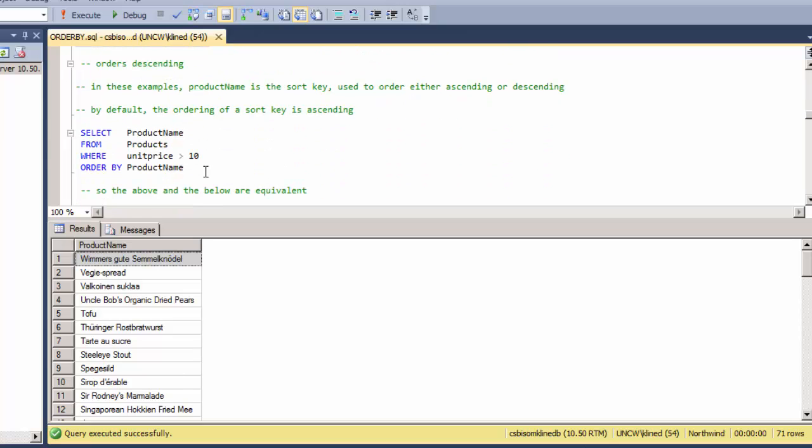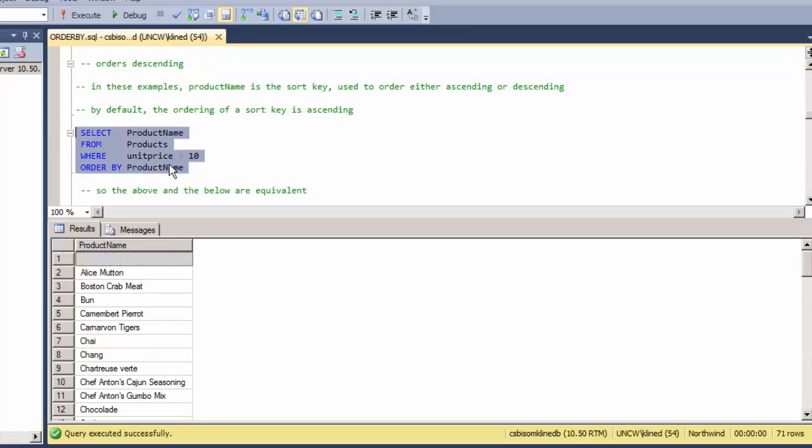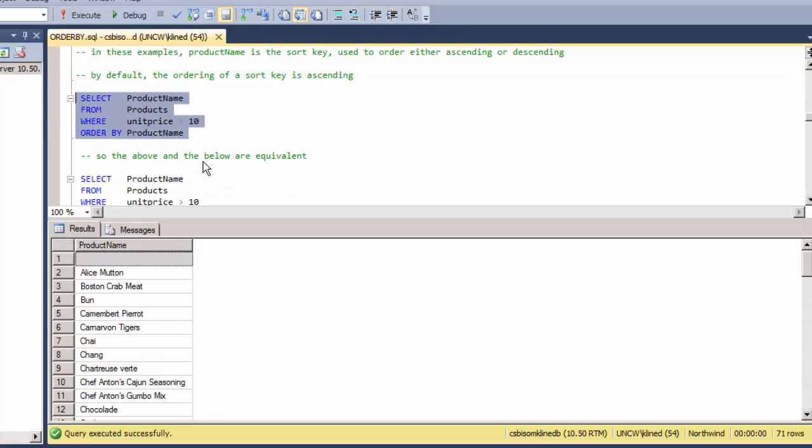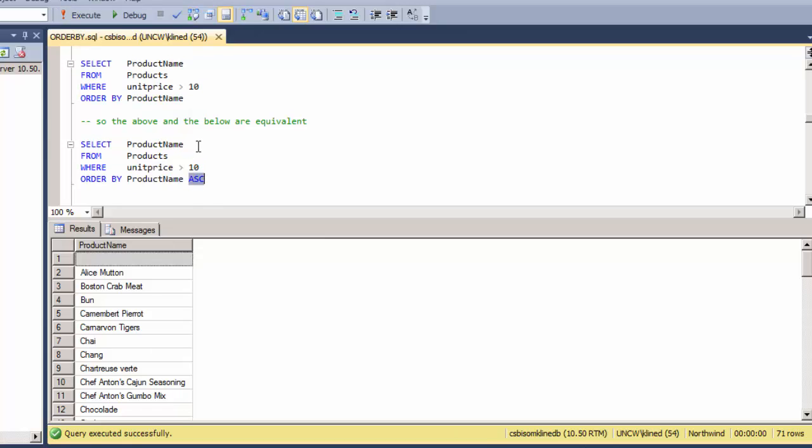Now by default, if you just specify a sort key and do not specify ascending or descending, it's assumed that ascending is the default. So when I execute this and I execute this, they are equivalent even though I don't have the ASC in this statement.